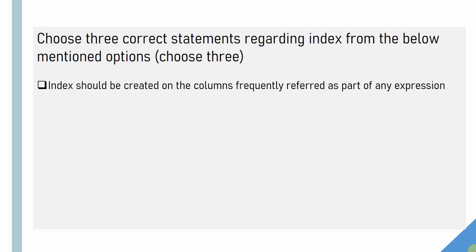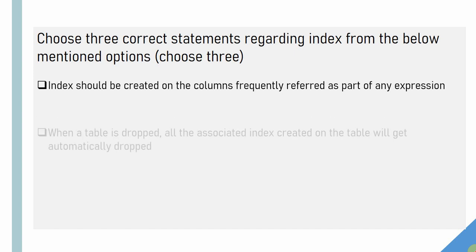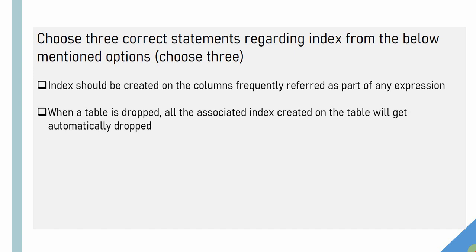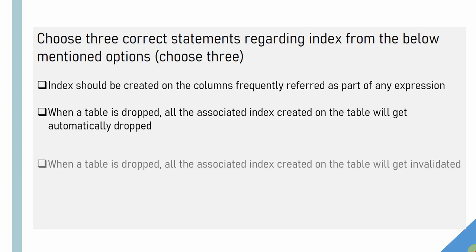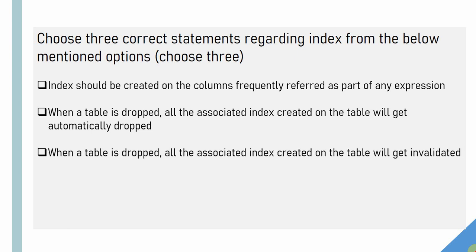The first option is index should be created on the columns frequently referred as part of any expression. The second option is whenever a table is dropped, all the associated index created on the table will get automatically dropped.